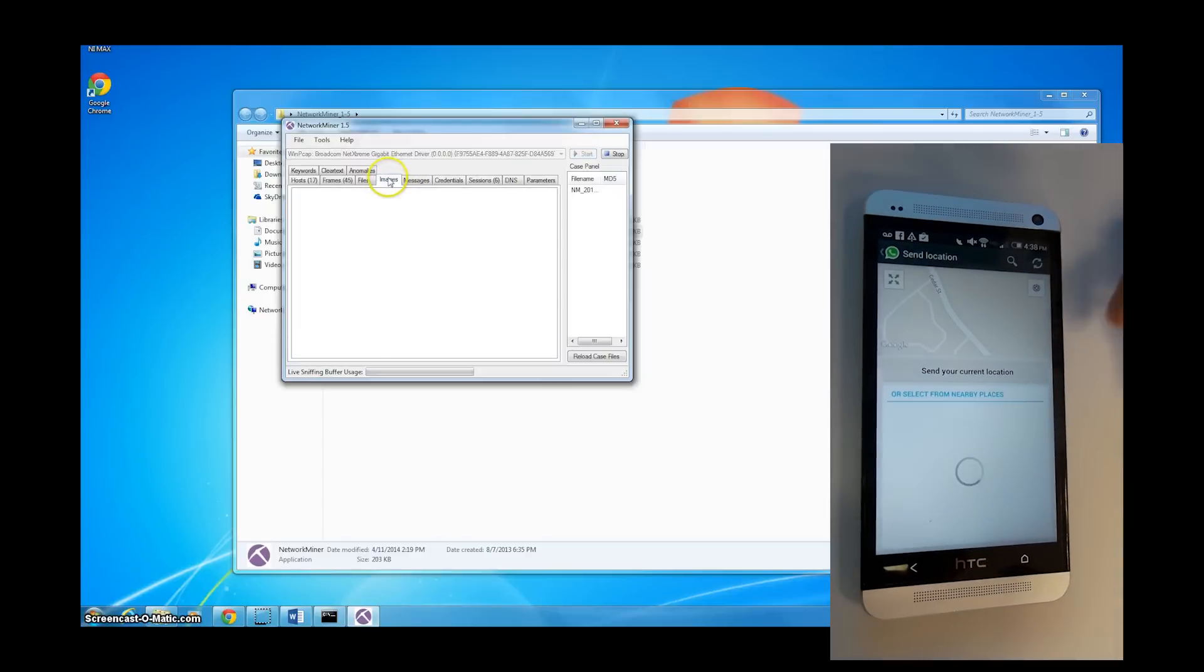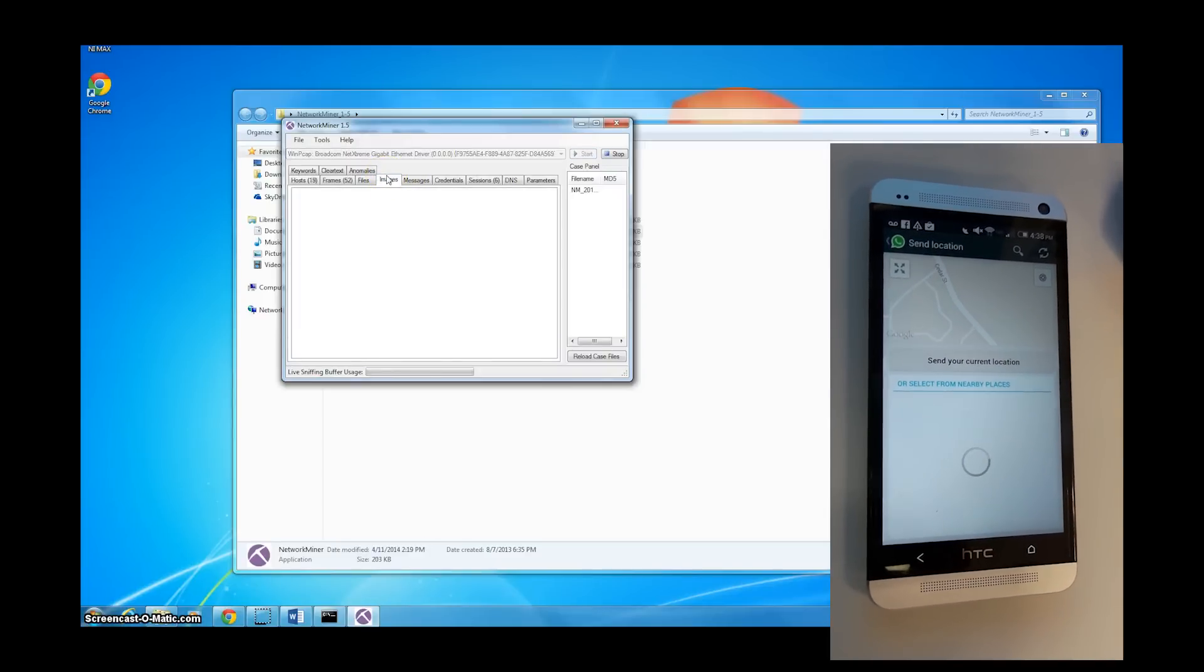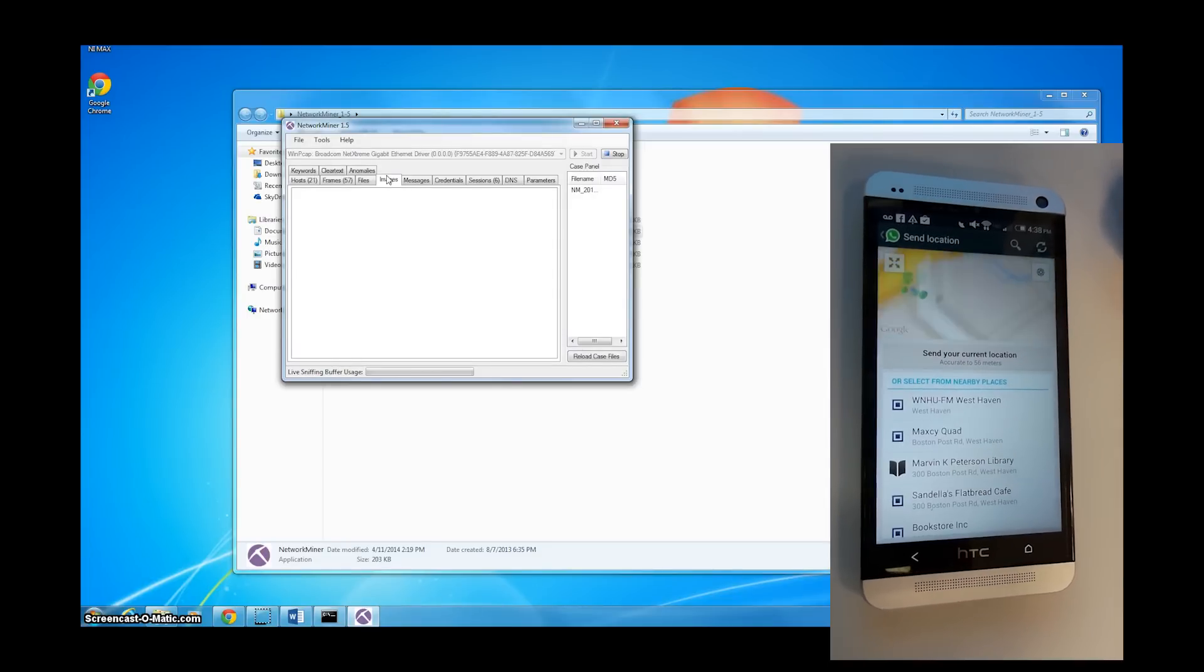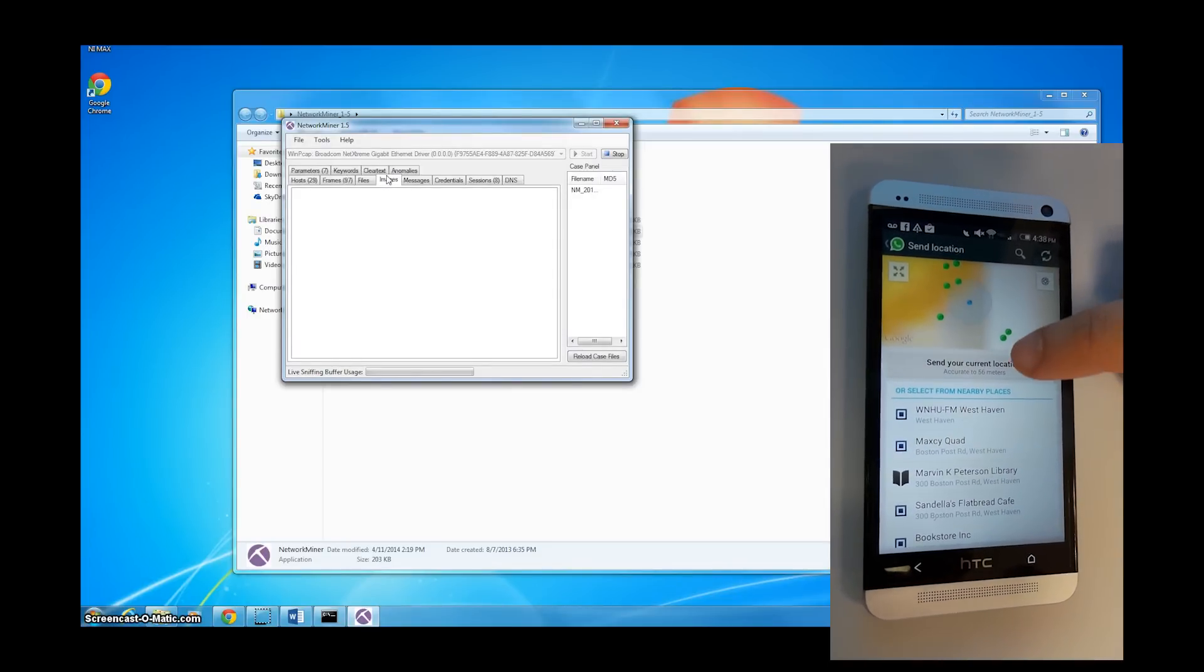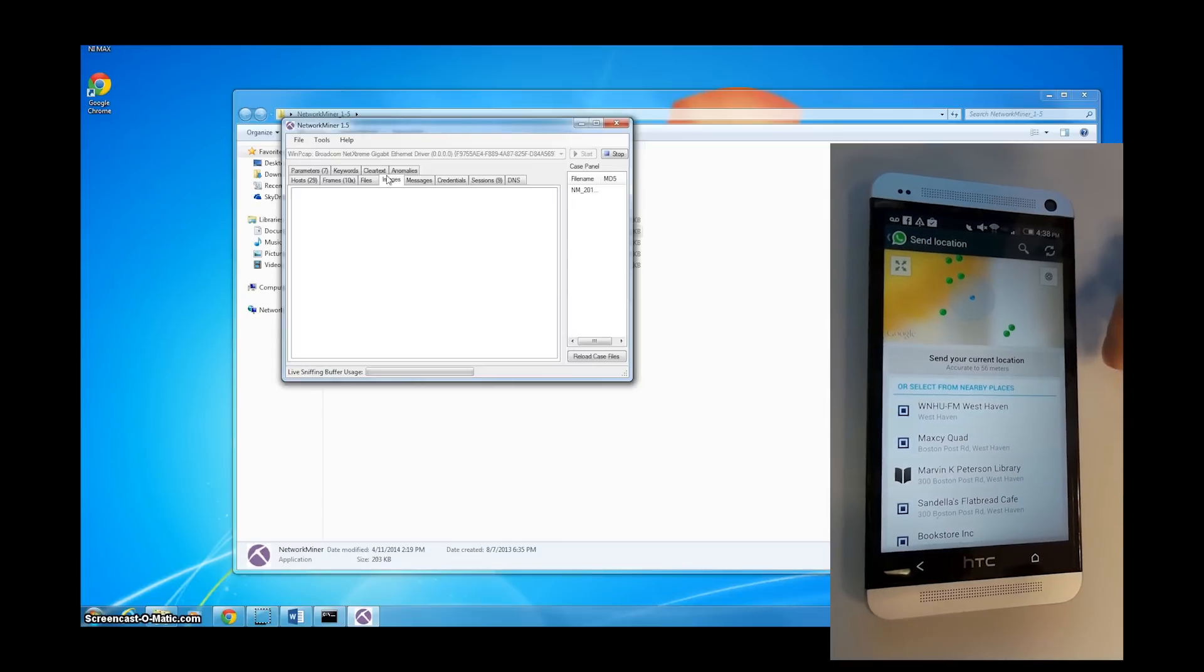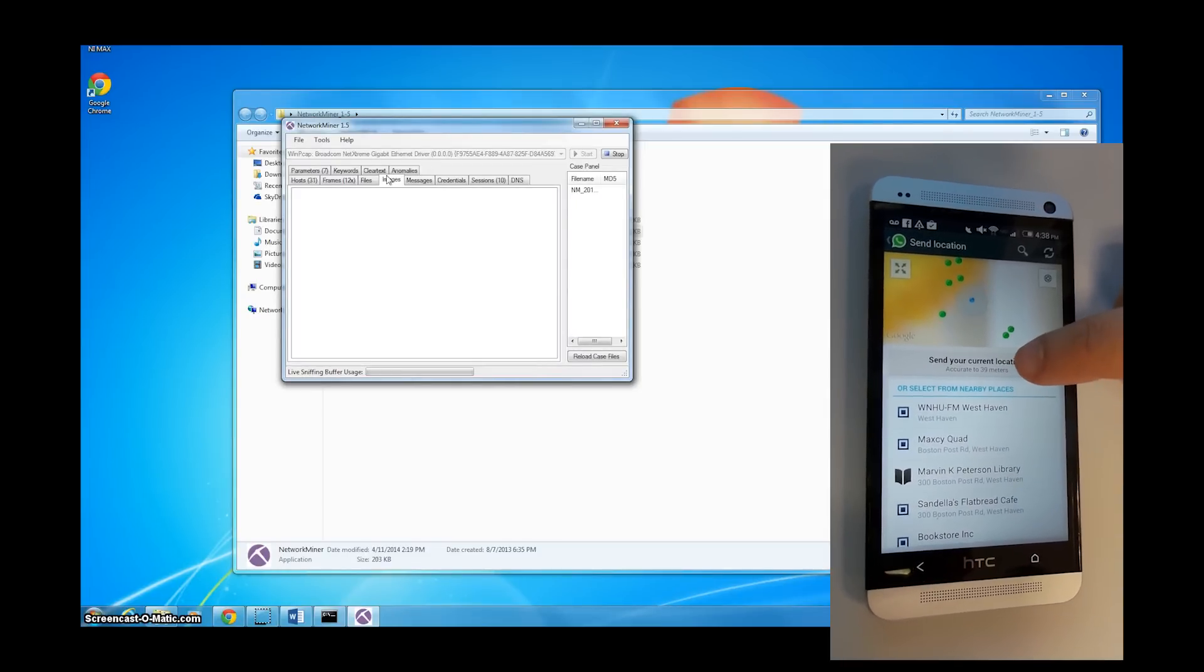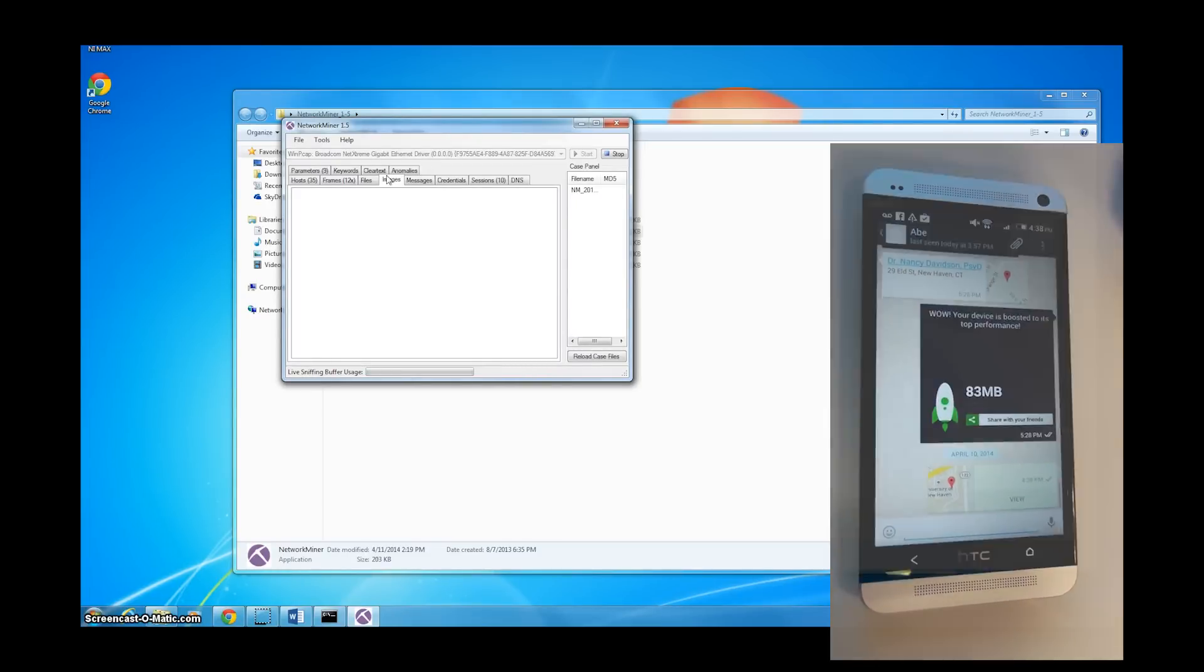Then we open up WhatsApp and send a location. You should see that image pop up on NetworkMiner. And there it is.